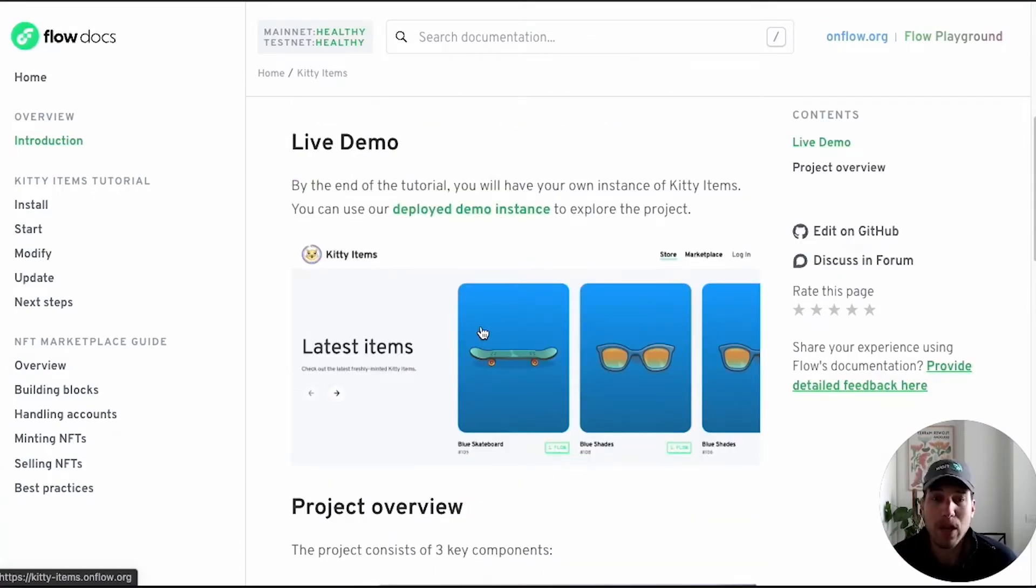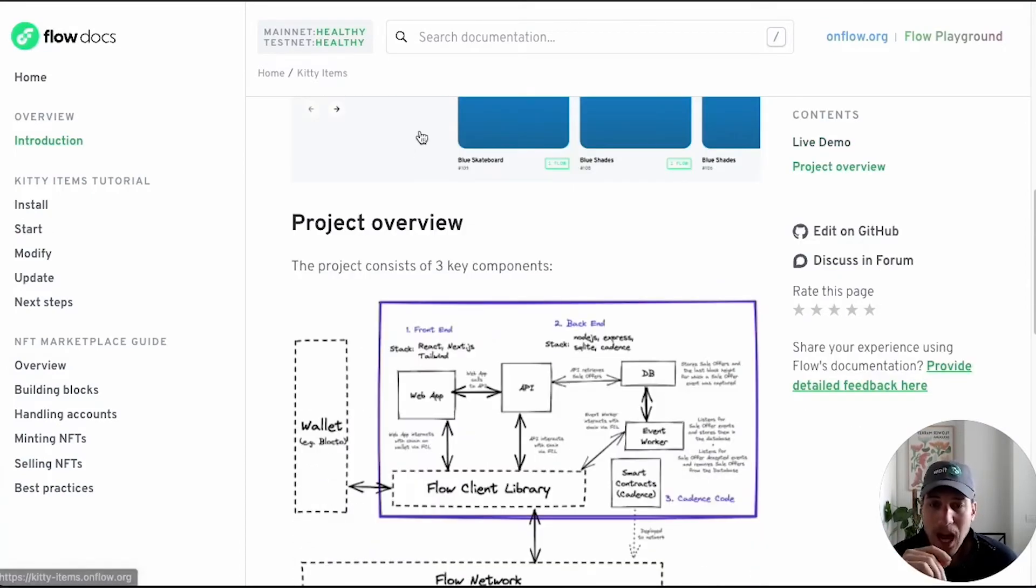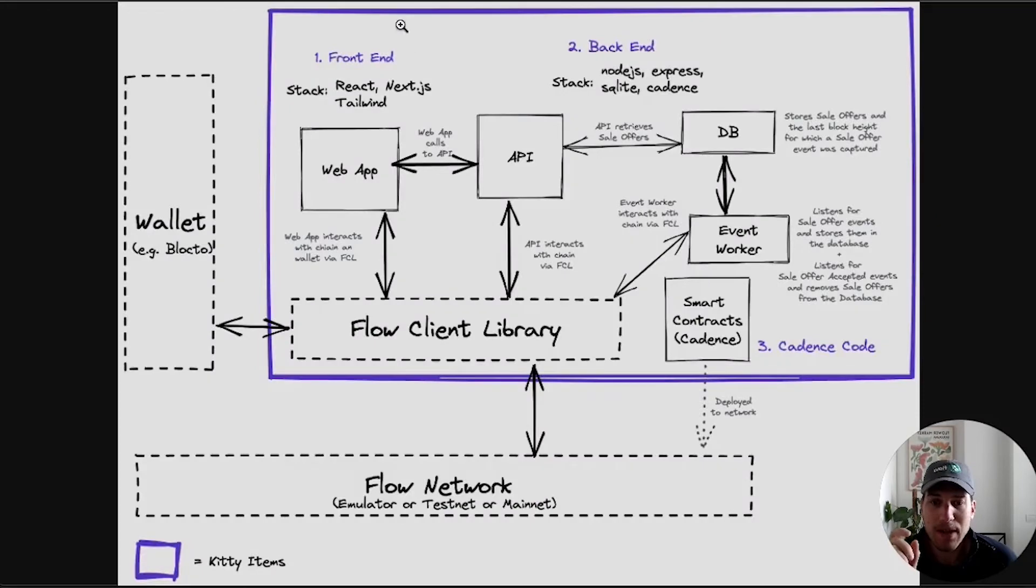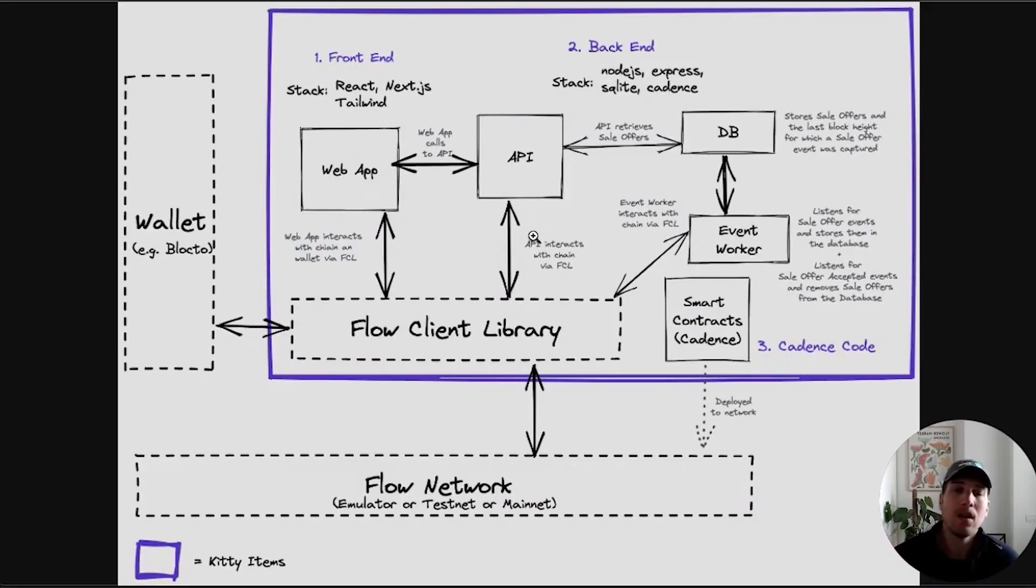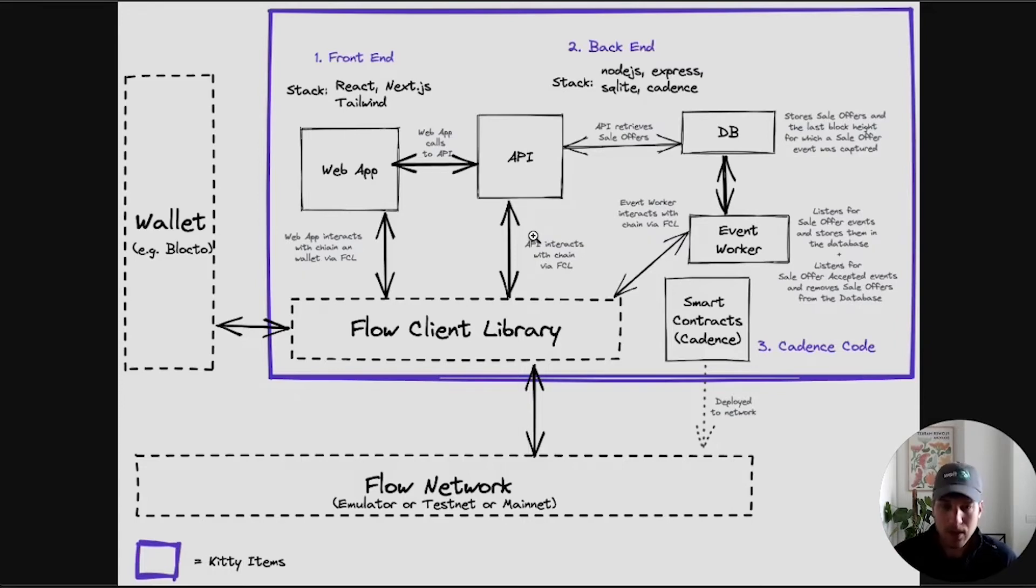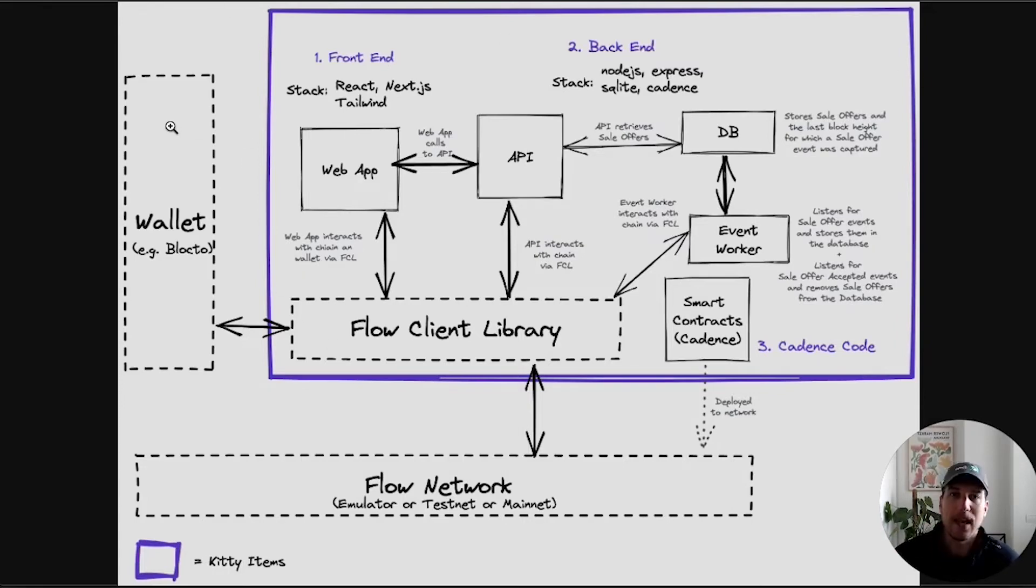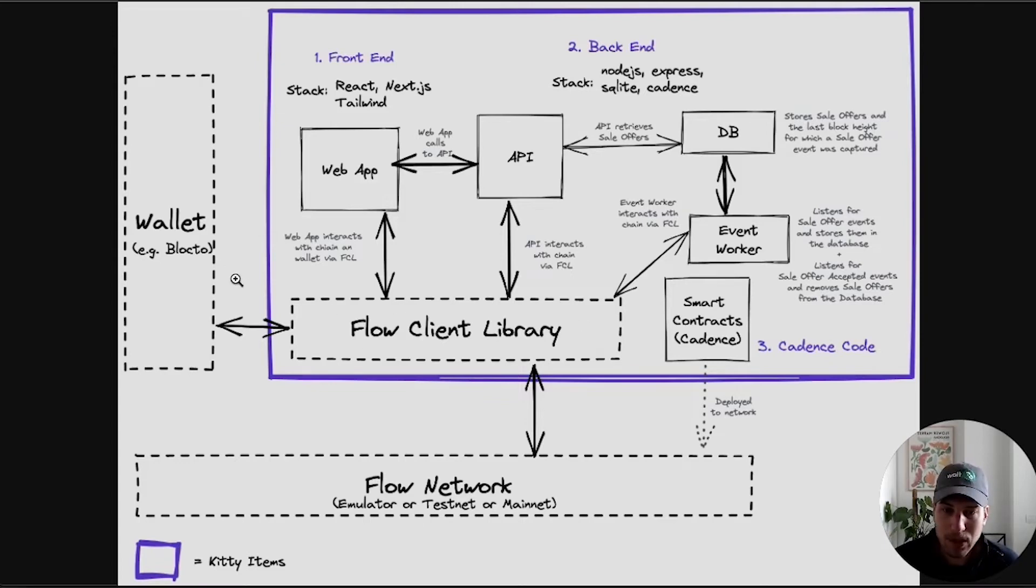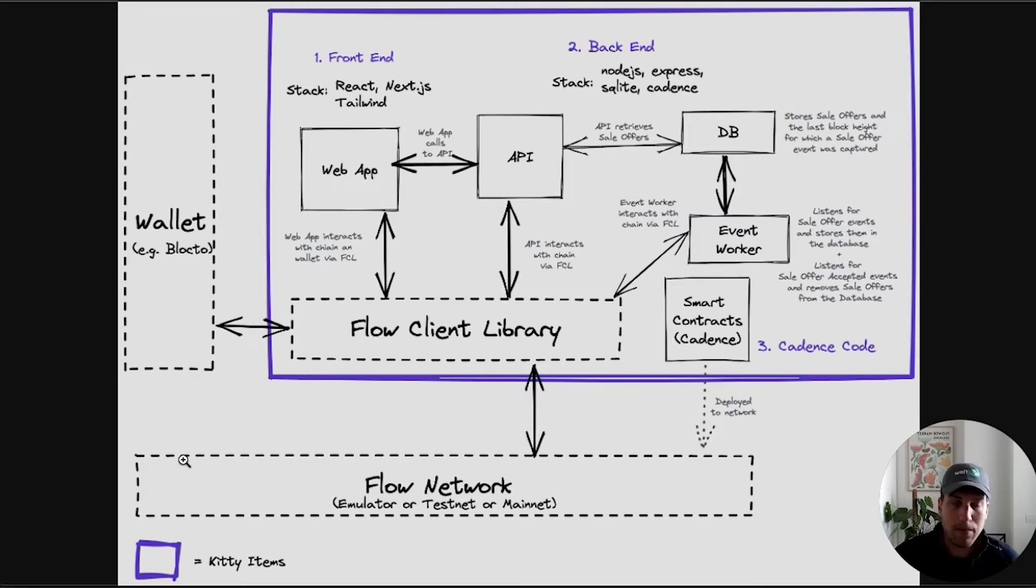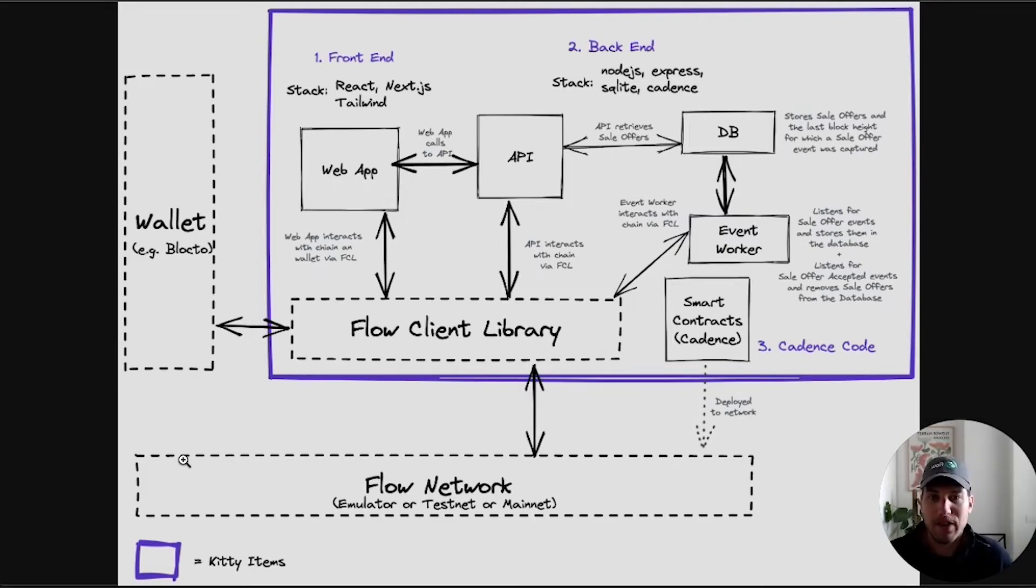I will wait to give you the tour of the actual app once we have it running locally. I will use this time to walk you through the architecture. It's composed of three main sections. Everything within the purple box is Kitty Items related with the exception of the Flow Client Library. These dotted lines represent parts of the whole stack that are not specific to Kitty Items.